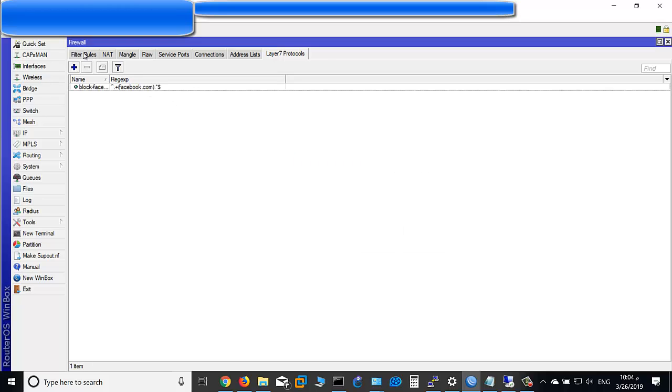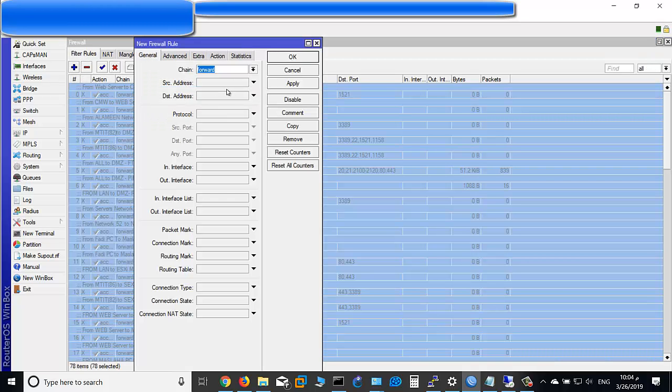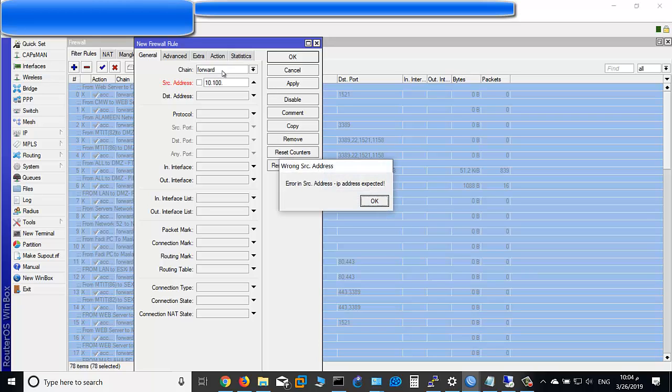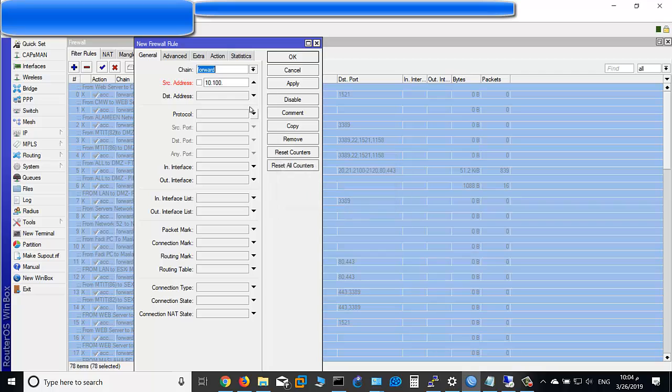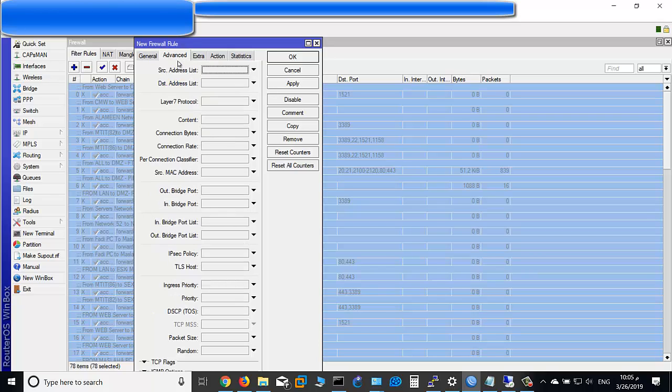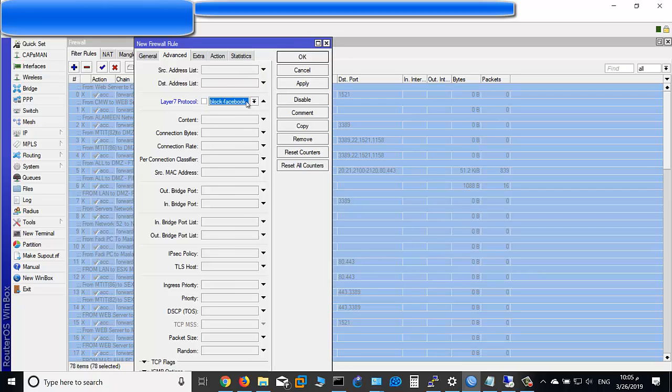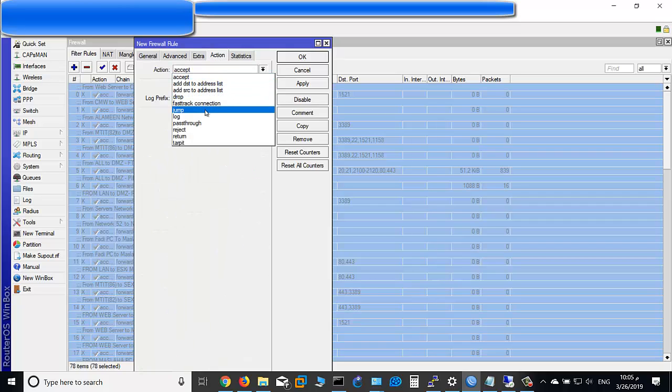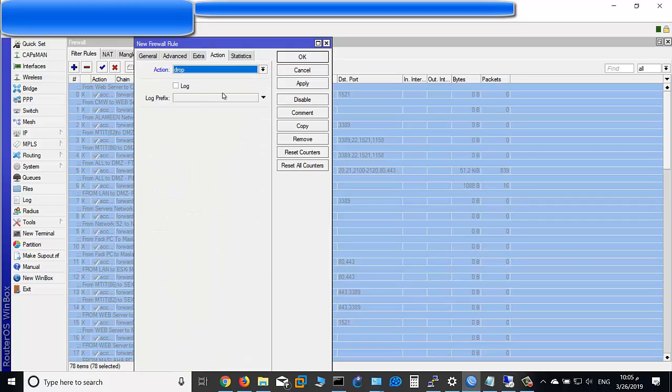Go to Filter Rules, click Add button here. Type this network 10.100.53.0/24. Advanced, Layer 7 Protocol, choose Block Facebook, and click Action Drop.